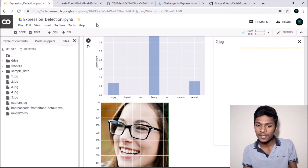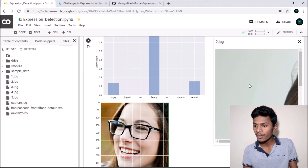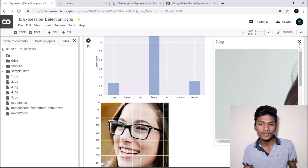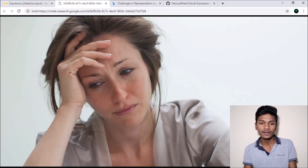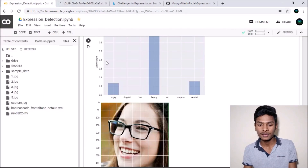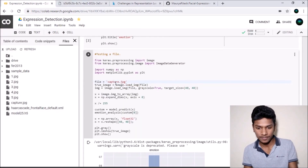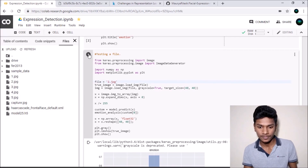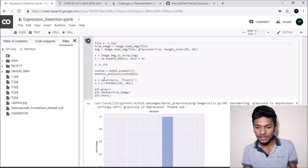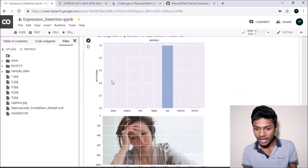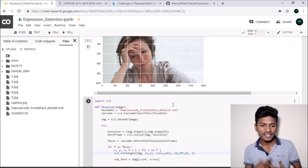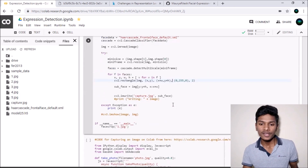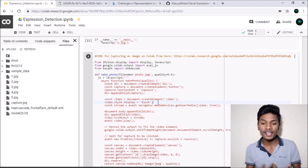Let me test a second image — 2.jpg — which I also downloaded from Google and uploaded to Google Colab. Opening it, you can see the person in the image is very sad. Running the prediction, the emotion predicted is sad with around 98 to 99 percent confidence. That's very good!